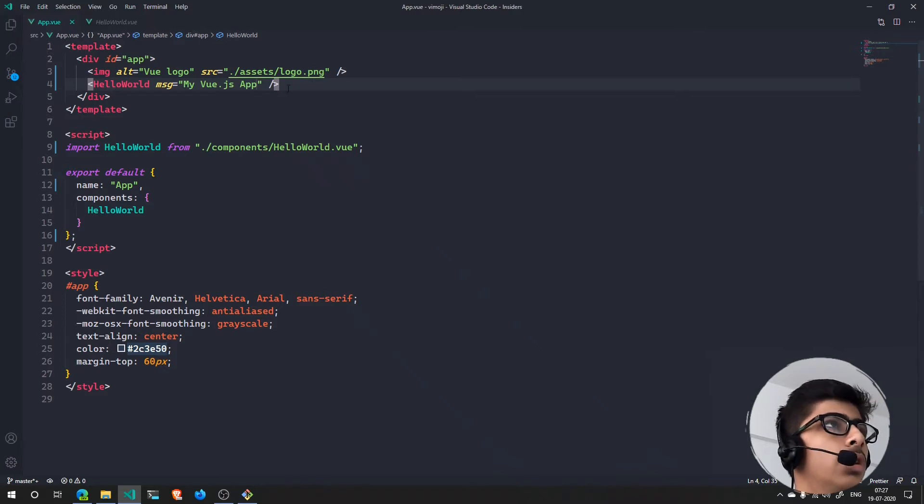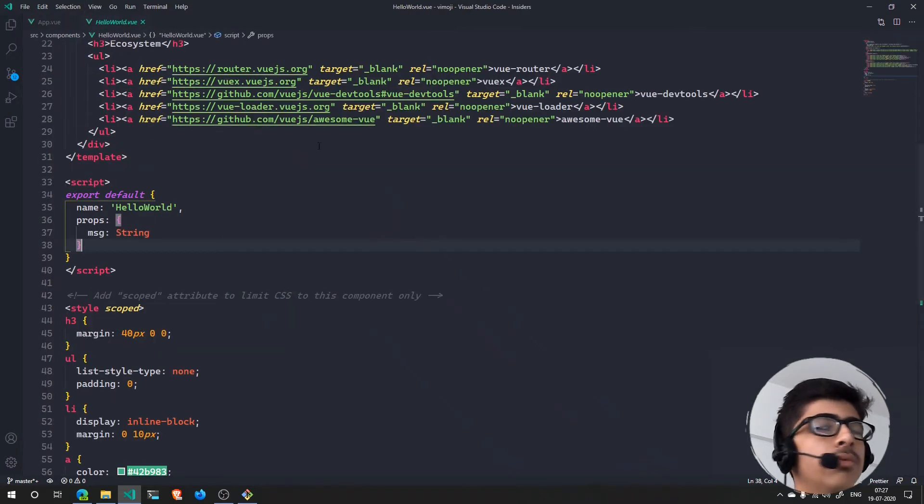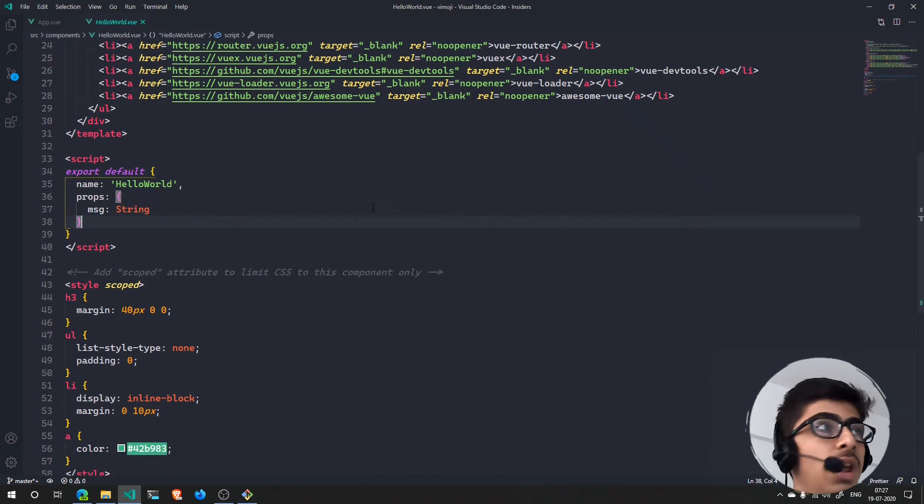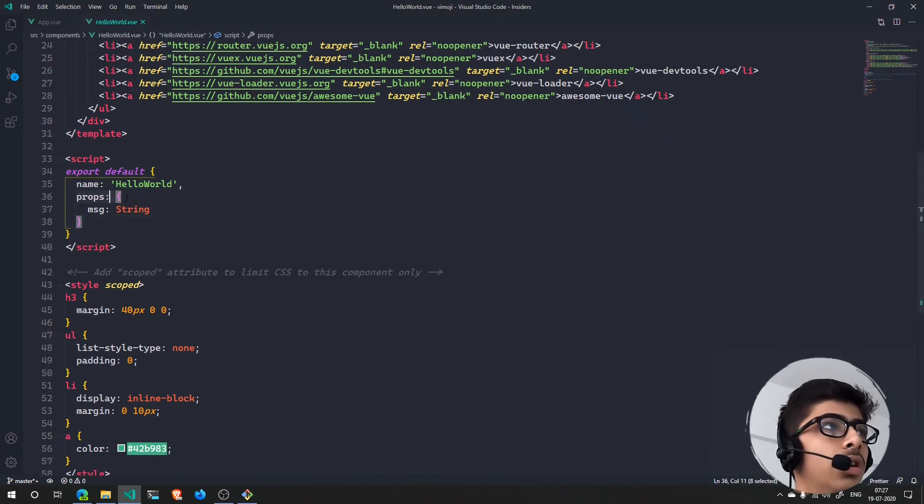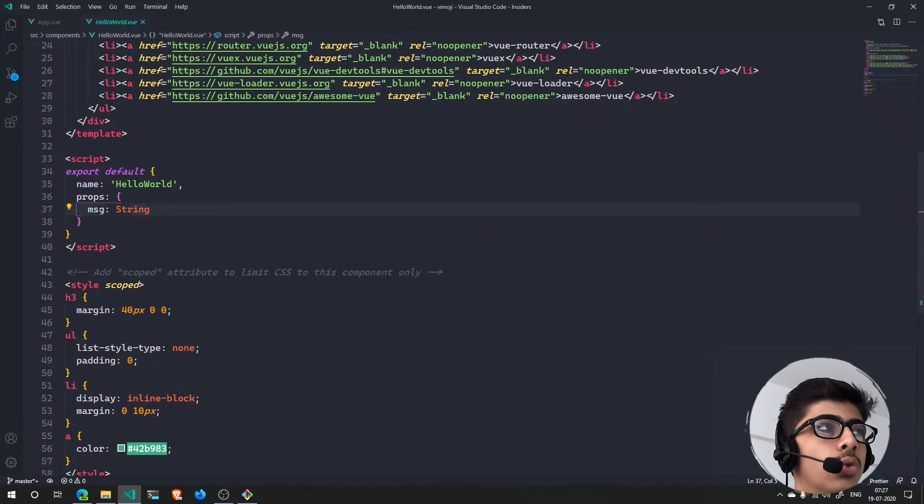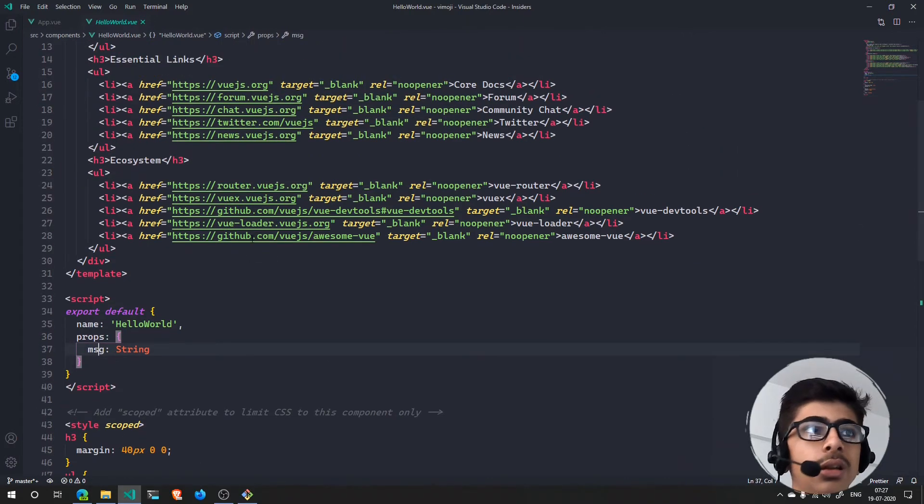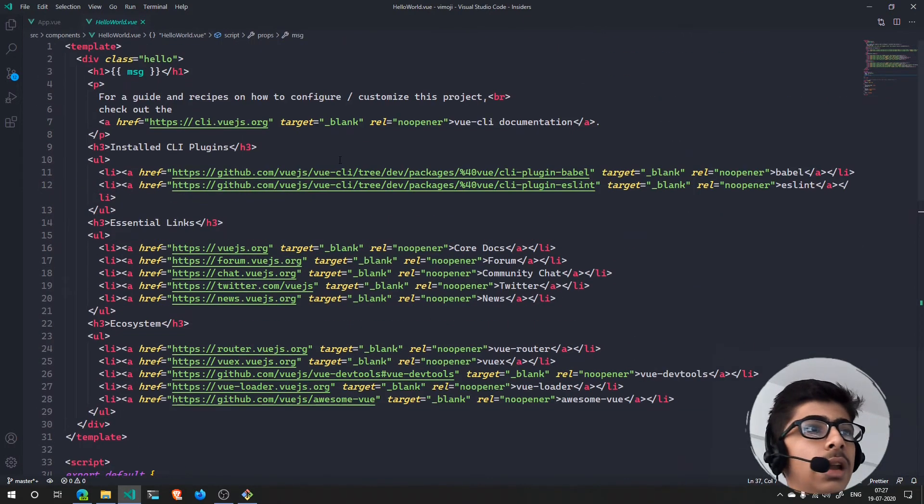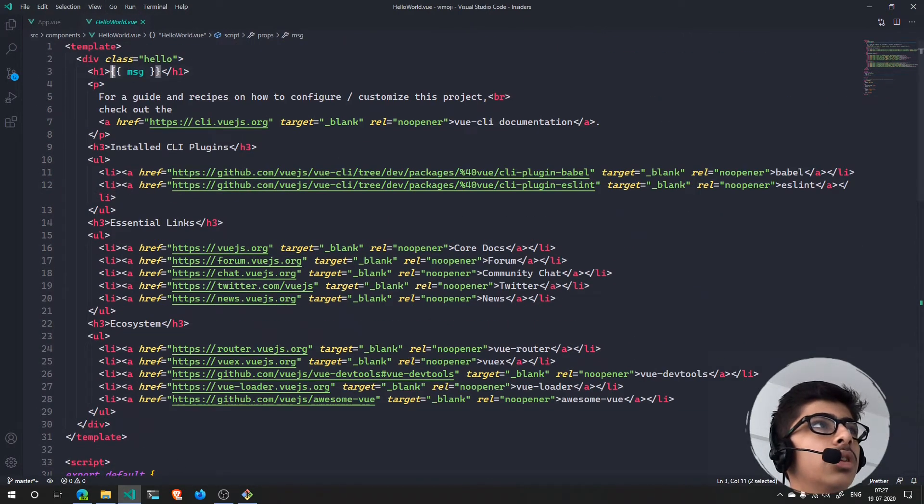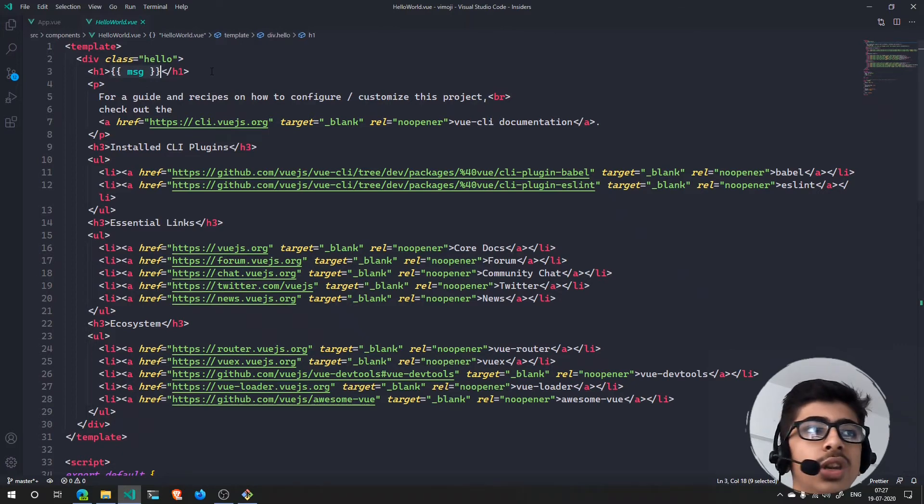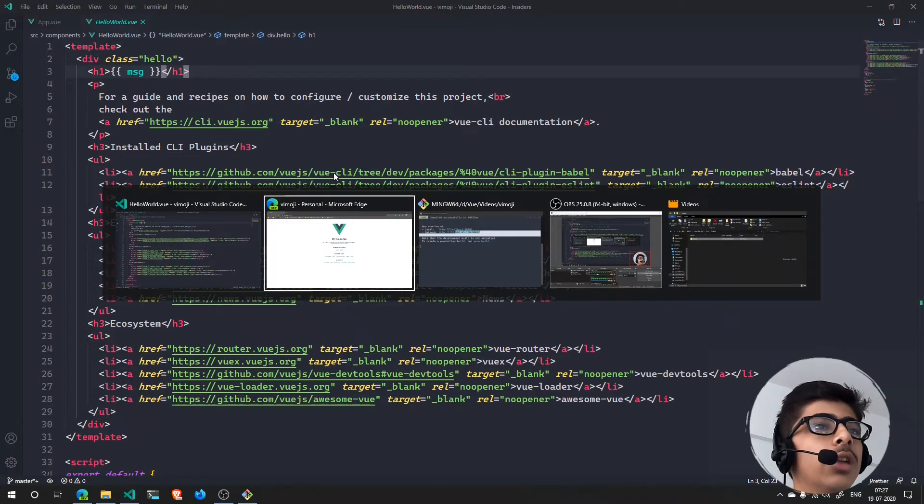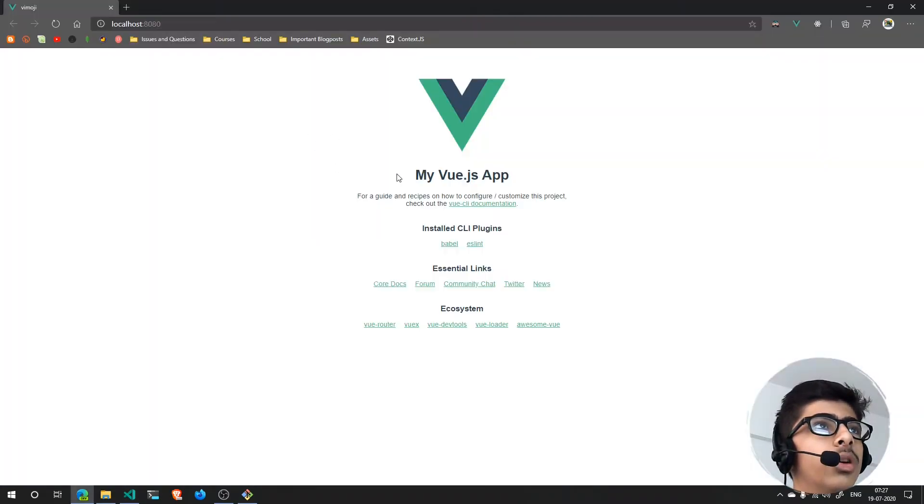What it will do is 'My Vue.js App' will go inside of here in the props and it will be stored in the msg variable. Now whenever msg is outputted here, it will actually output 'My Vue.js App', as you can see.